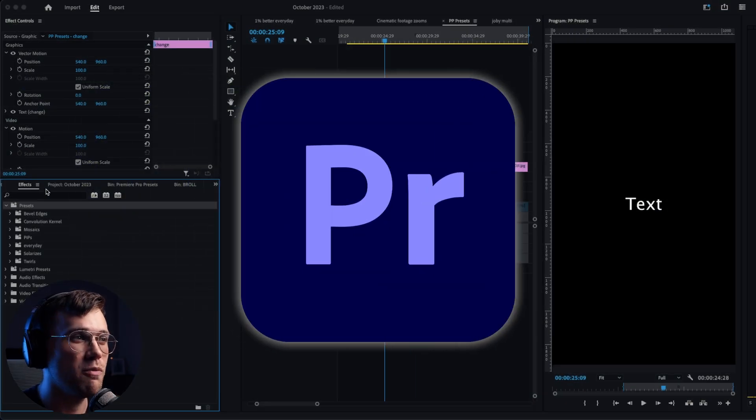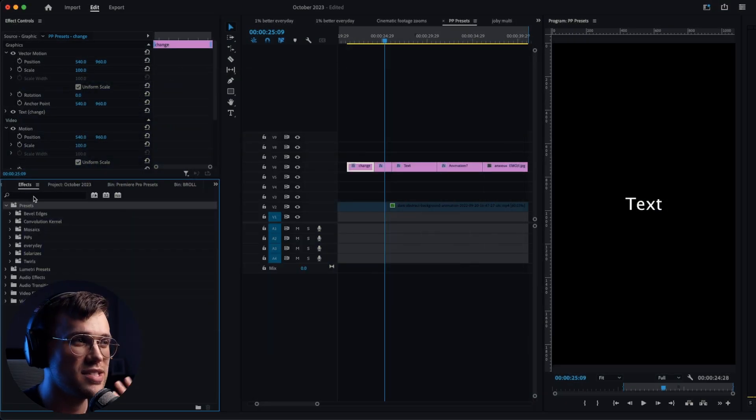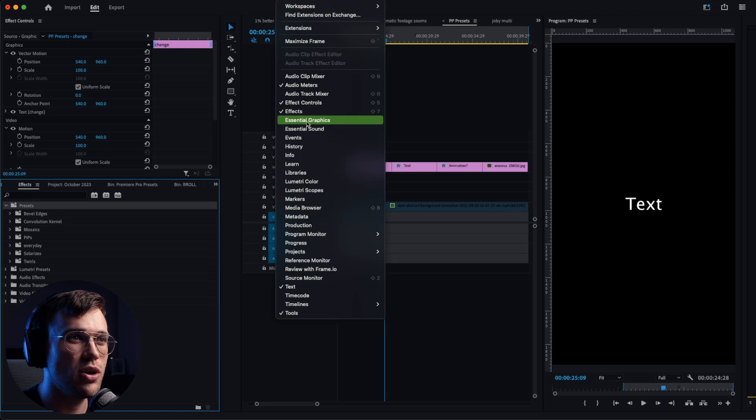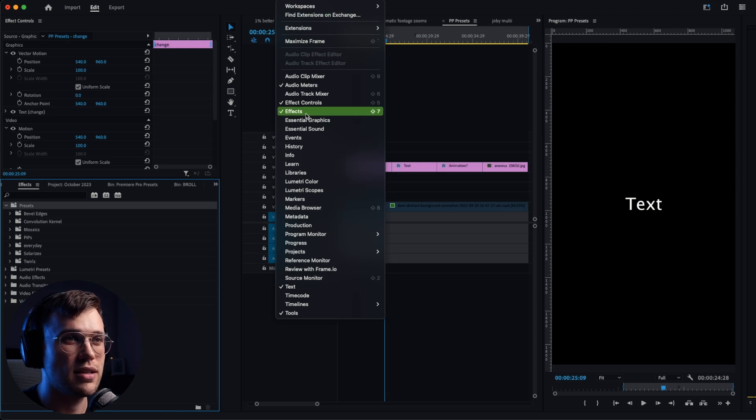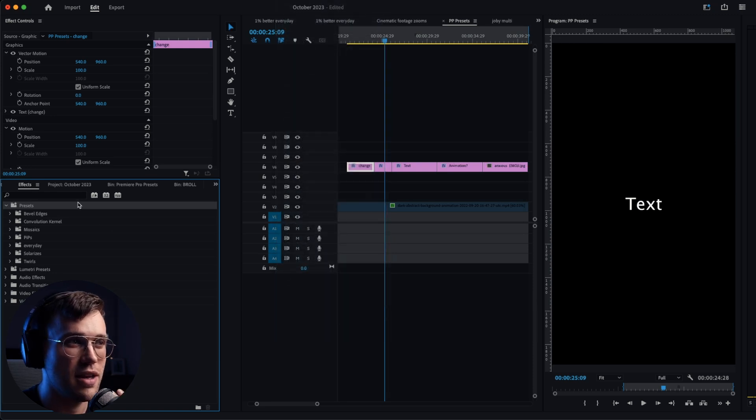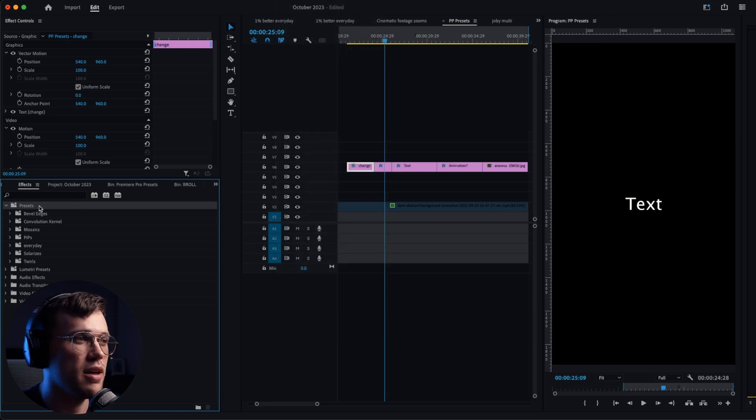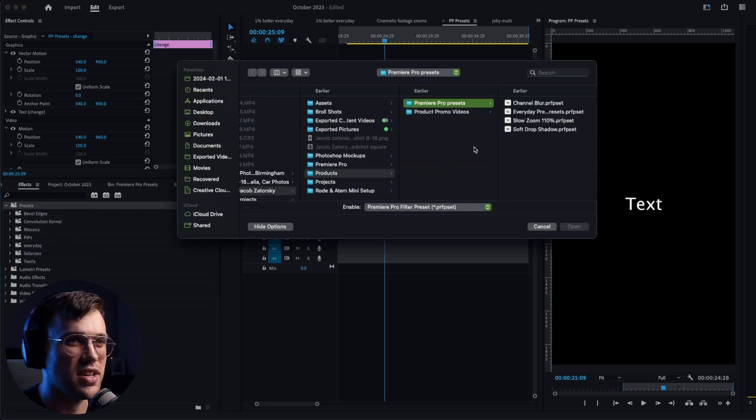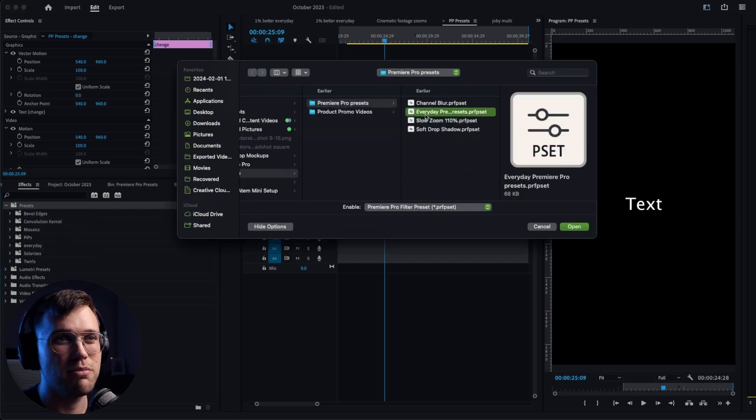So open up Premiere Pro. If you're not seeing the Effects panel, go to Windows and click Effects, but hopefully you do. Right-click on Presets and Import Presets. Click Everyday Presets.